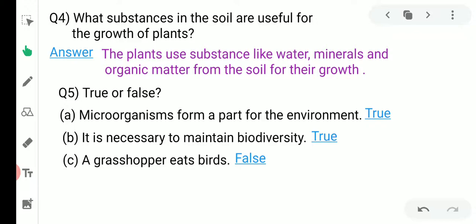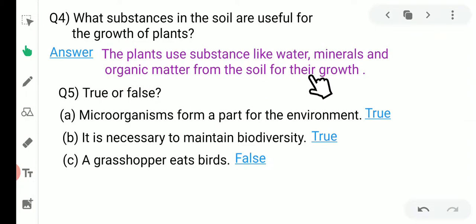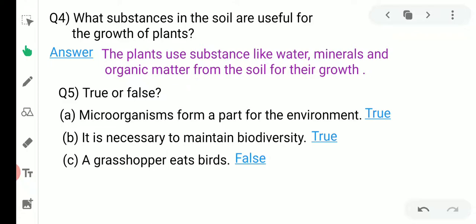Question number four: what substances in the soil are useful for the growth of plants? Answer: Plants use substances like water, minerals, and organic matter from the soil for their growth. All three things — water, minerals, and organic matter — are present in the soil and are taken by the plant with the help of their roots.